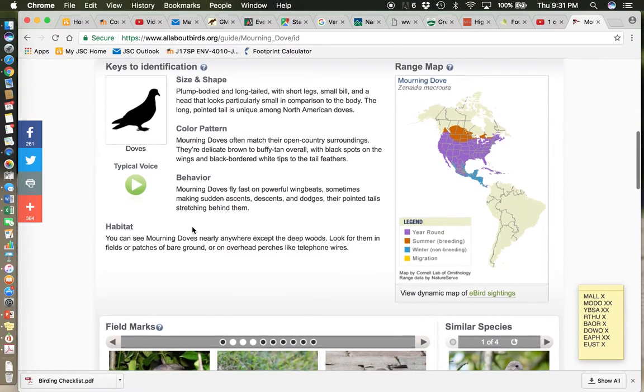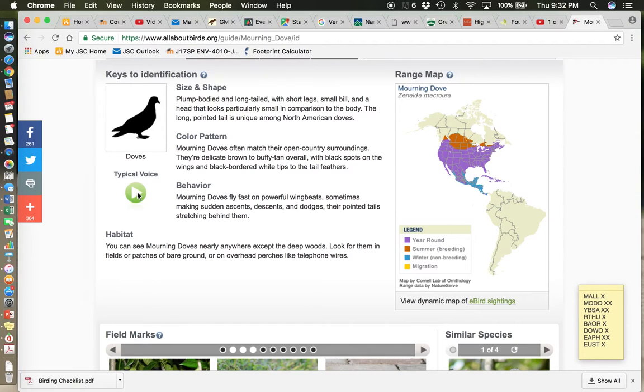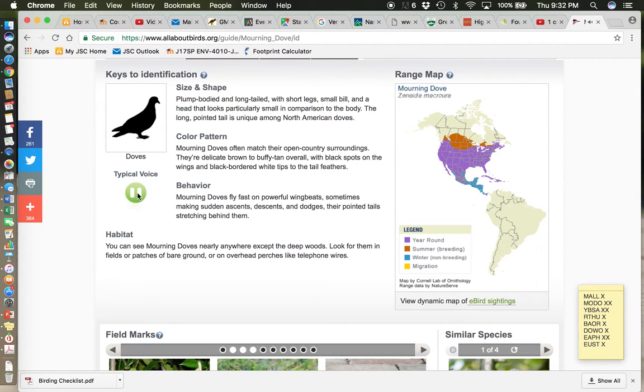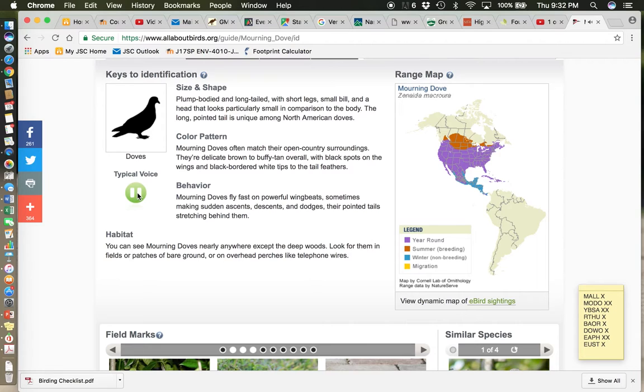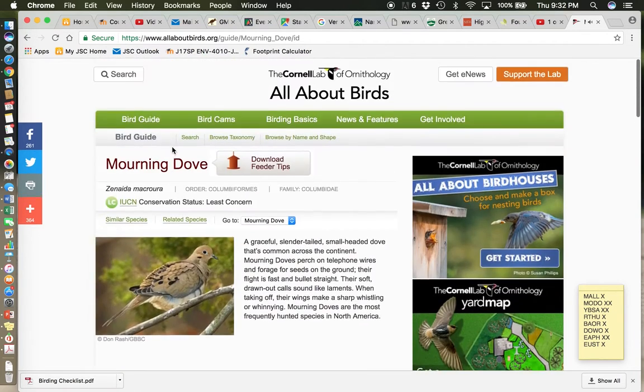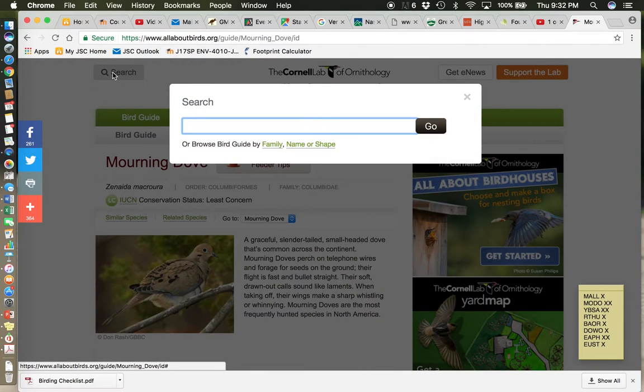And the call, I think, is going to sound familiar to you. I don't actually know, usually there's a kind of a word or phrase that helps us remember it. I don't actually know of one for this bird. But I think you'll find it familiar. Here it is. [call plays] Okay. So that's the mourning dove. So let's move on to bird number three.